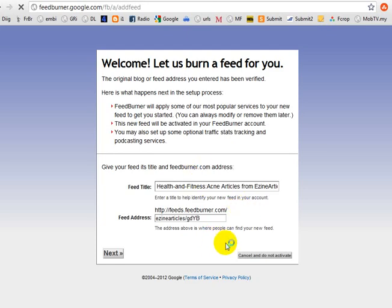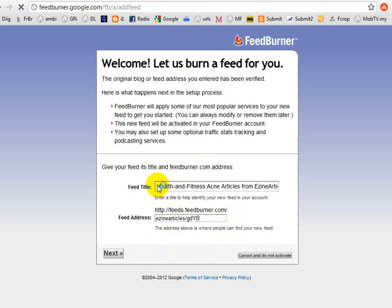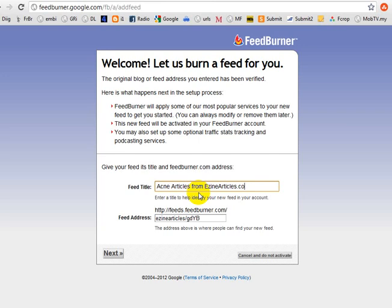It comes to this page and you can change the feed title. Let's make it simpler — you've seen the default where it puts 'health and fitness.' Let's delete that and just put 'acne articles from easyarticles.com,' or just 'acne articles.' Then click Next.